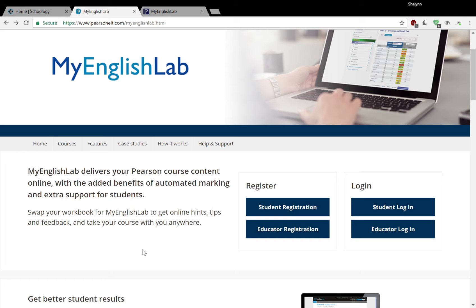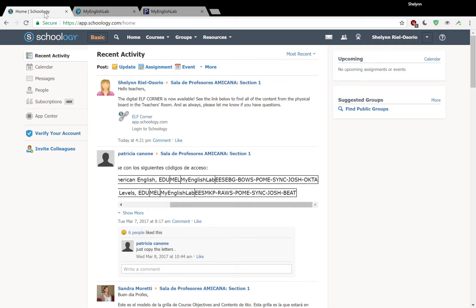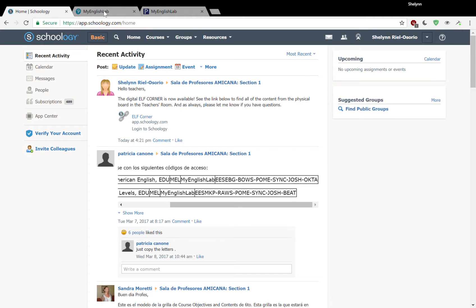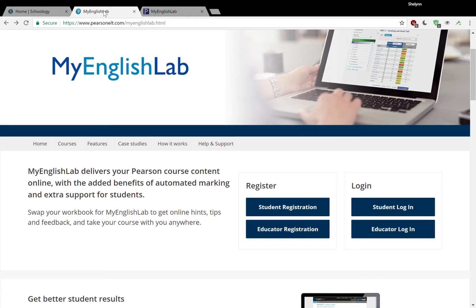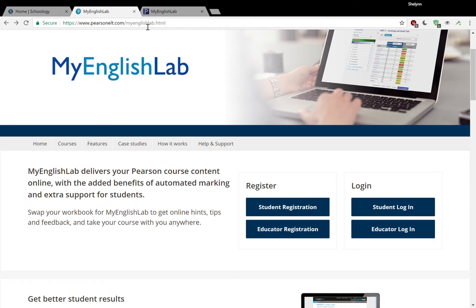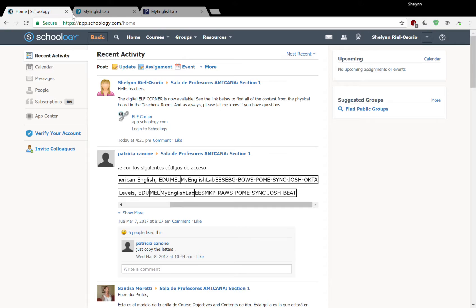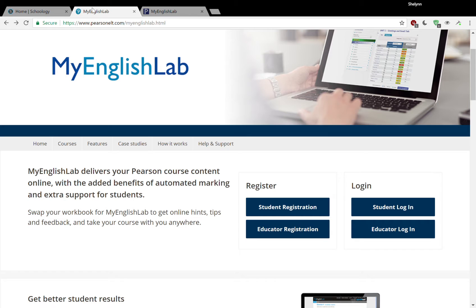The first thing that you want to do is make sure that you have two windows open. The first is Schoology, where you can find your access codes, and you also want to open My English Lab. The website is www.pearsonelt.com backslash myenglishlab.html. As long as you have these two windows open, you'll be able to complete this process.